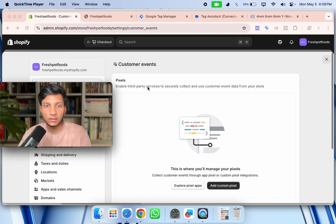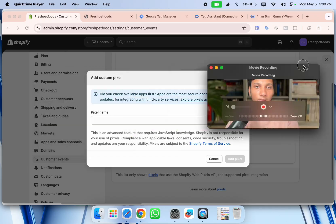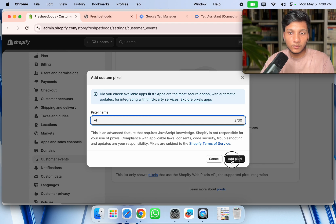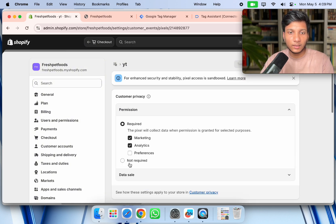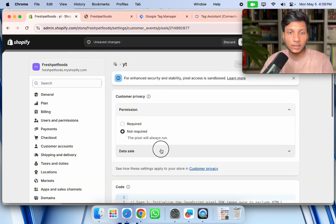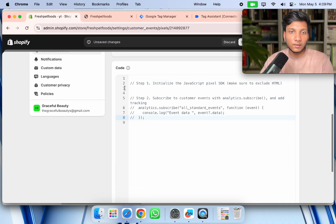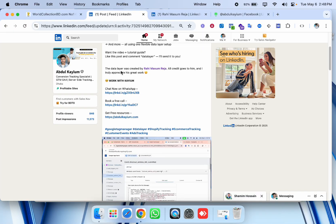Click 'Add Custom Pixel' and write a name for it — for example anything you'll remember. Then click on 'Permission', set it to 'Not Required', and for 'Data Sale', click so that 'Data collected does not qualify as data sale'. Now we need to add the data layer code here to enable it.